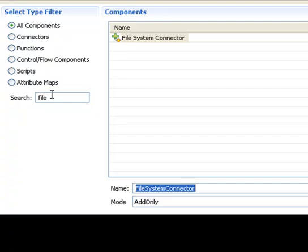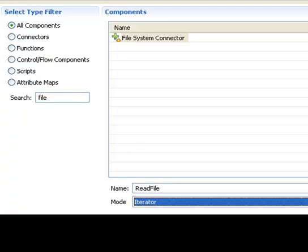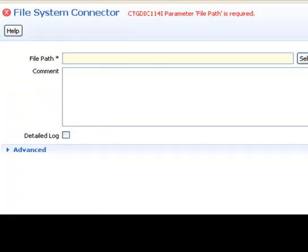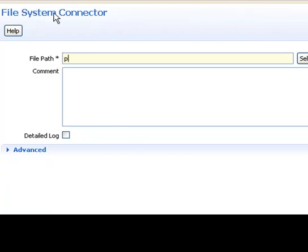I'm going to call this component read file and then set it to iterator mode. When I click on the next button, it takes me now to the configuration of that connector. Here I can see there's only one mandatory parameter, which is the path itself. And I'm just going to enter people.csv. This means that this file will be located in the solution directory itself.